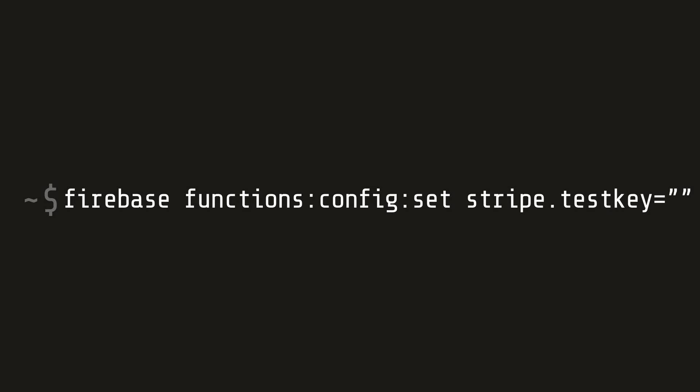Run Firebase functions config set stripe.testkey followed by your own Stripe API key. Check out the link in the description to just copy and paste this command.